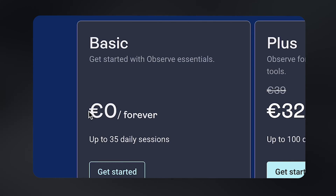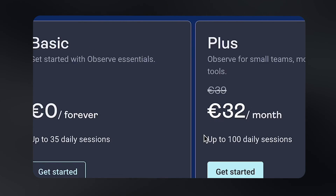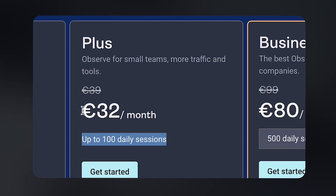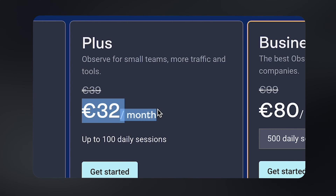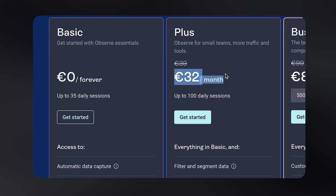The issue with Hotjar lately is that some features that were previously free now require payment. The basic version only allows around 35 daily sessions, which is not a lot. If you need to record 100 daily sessions, you'll need to pay around 32 euros a month, which is a lot just for one software that records how your users interact with your digital products.